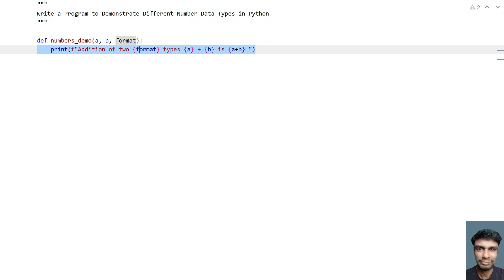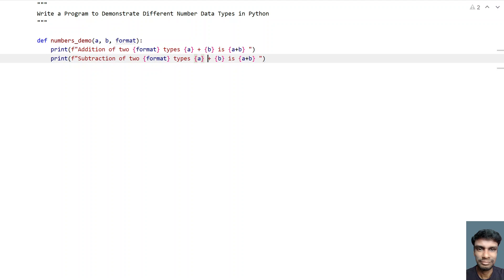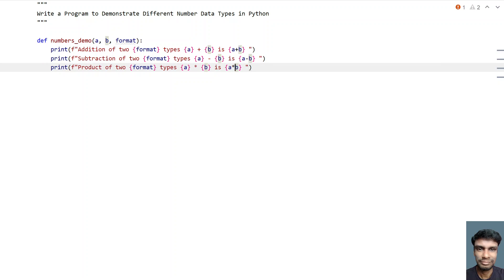Let's copy the same and print for subtraction — 'Subtraction of two int types: {a} - {b} is {a-b}', changing the symbol to minus. Then paste again for product — 'Product of two int types: {a} * {b} is {a*b}', changing the symbol to star (multiplication).